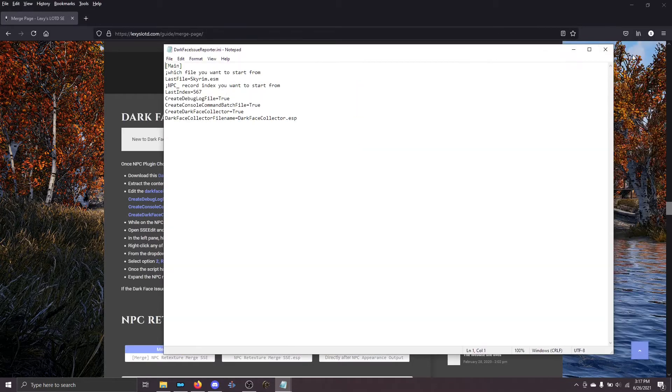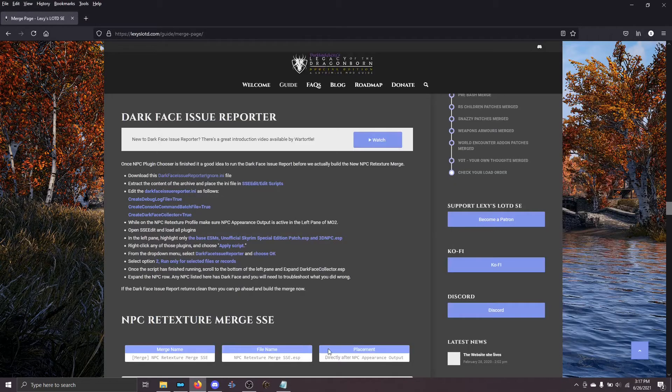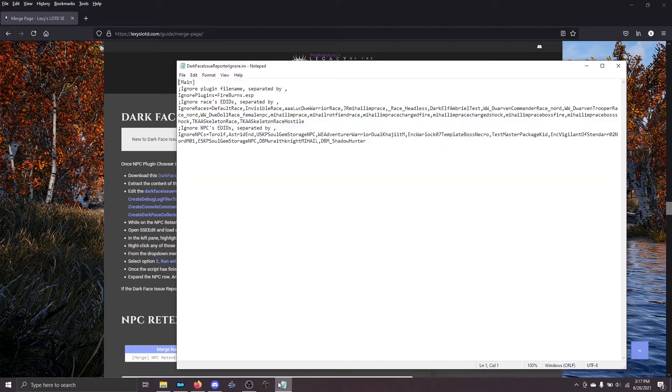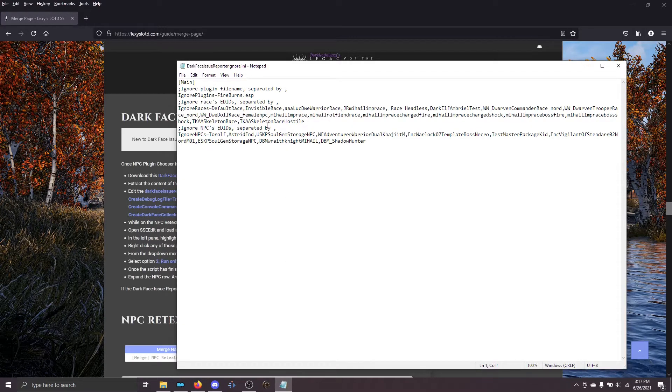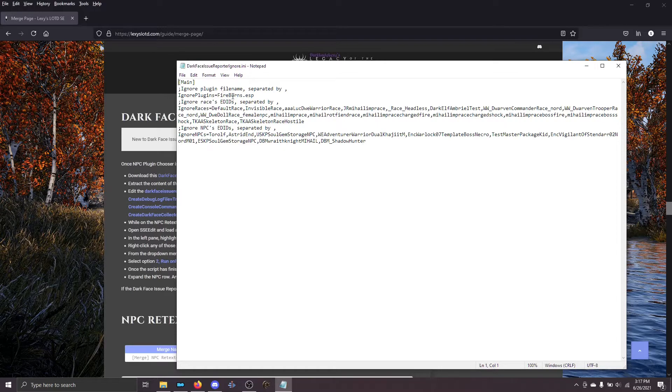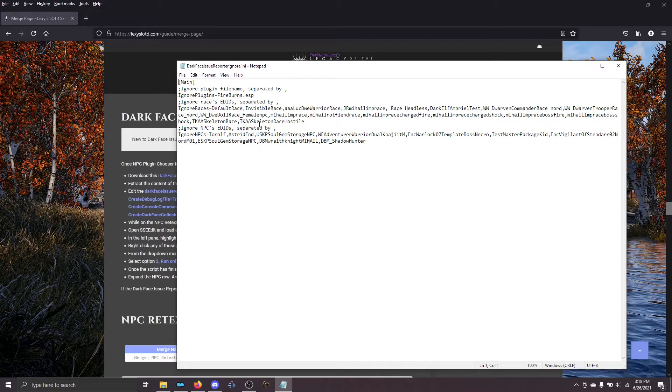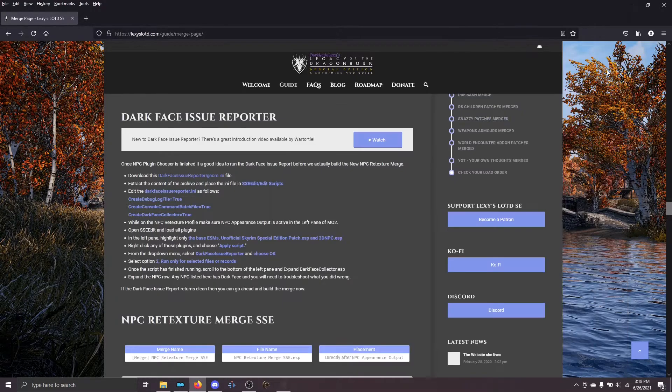I'm going to close that. If you want to see what's inside the ignore file, you can see there are some plugins that Darkfaceissuereporter knows it shouldn't look at. And then also certain races it knows don't have faces. So that's why those are all there.